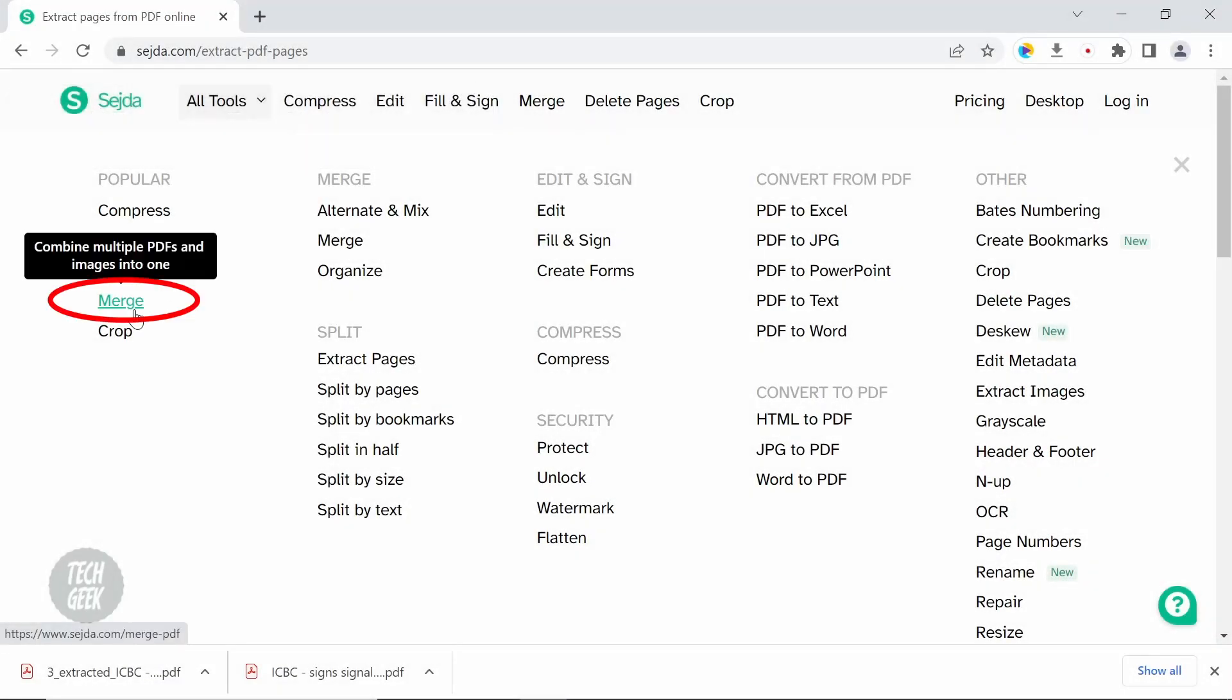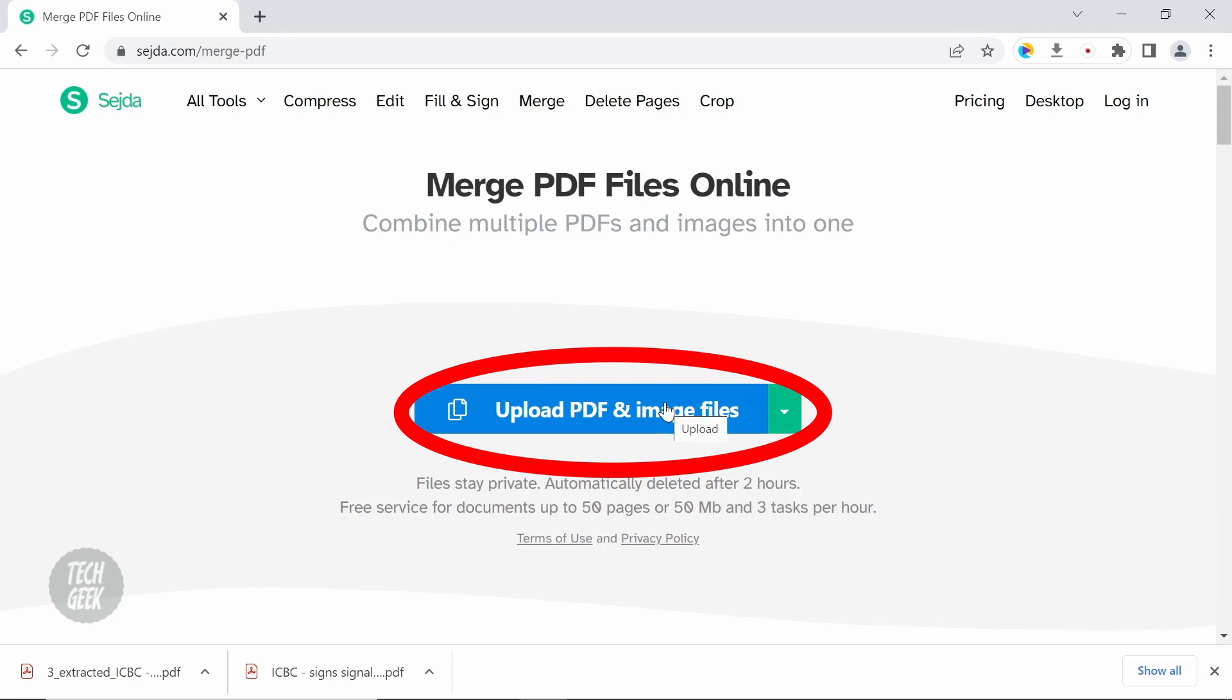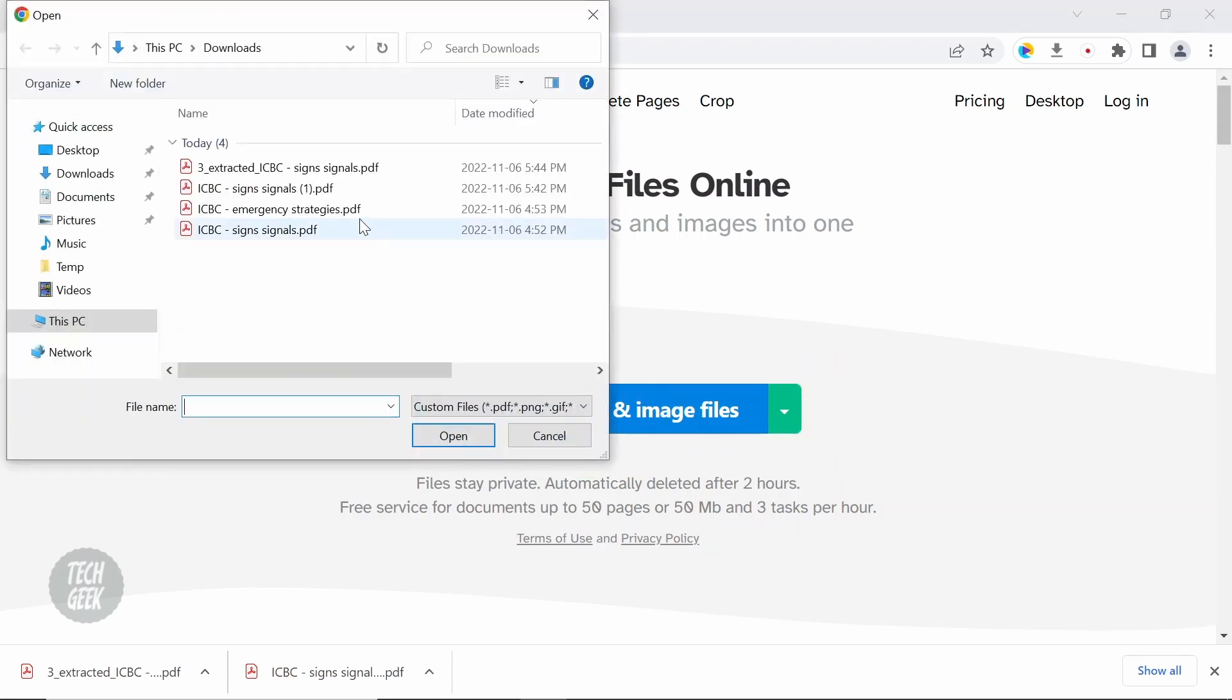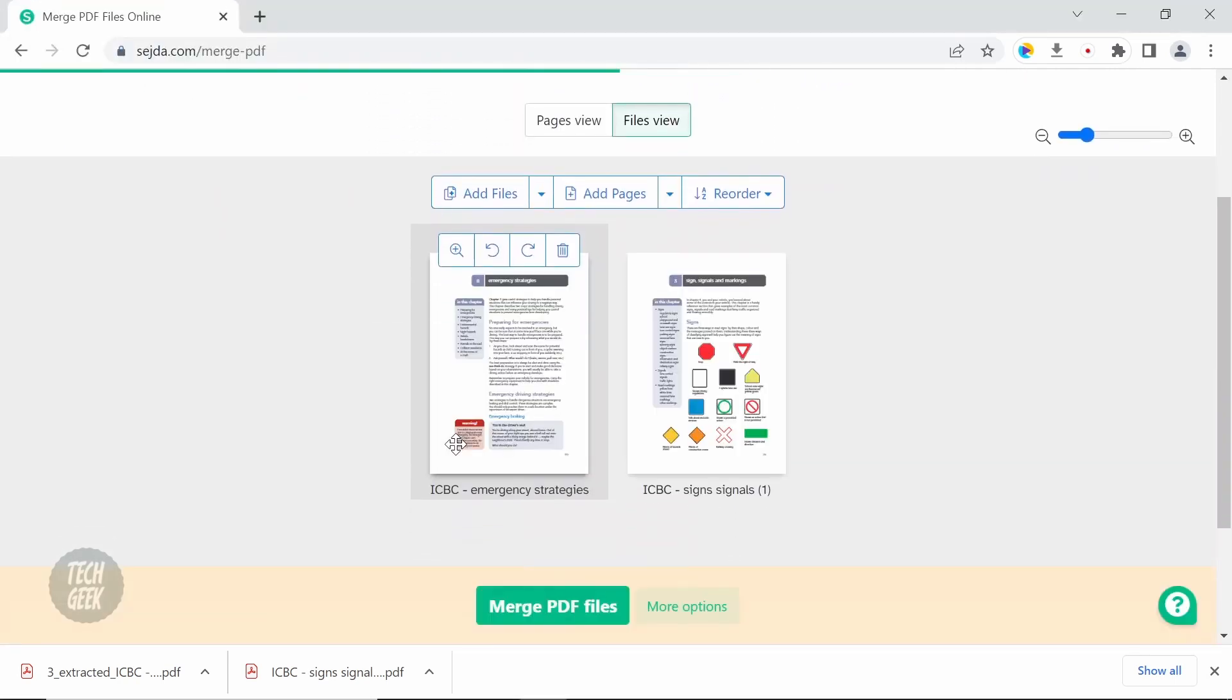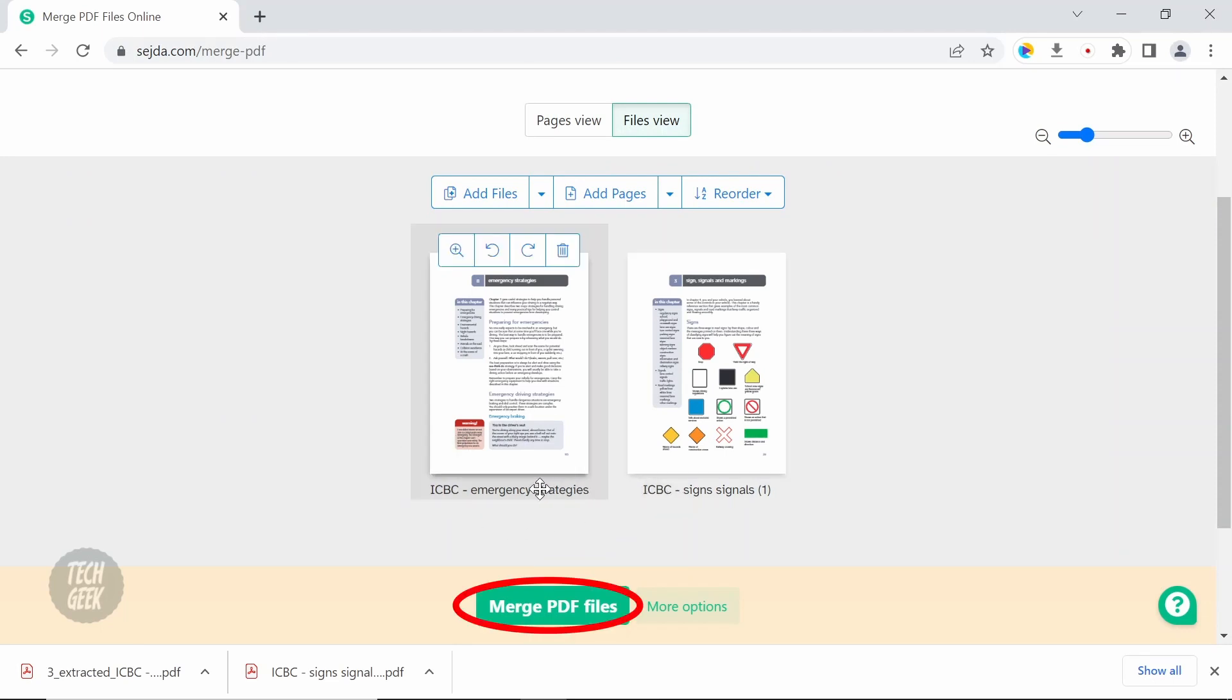To merge the PDF file, click merge. Then click upload PDF and image files. Select the file to merge and click open. Click merge PDF file.